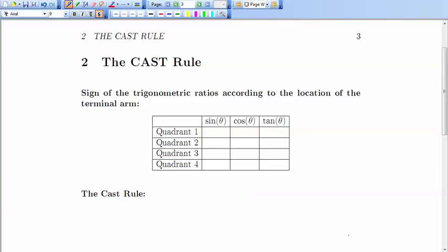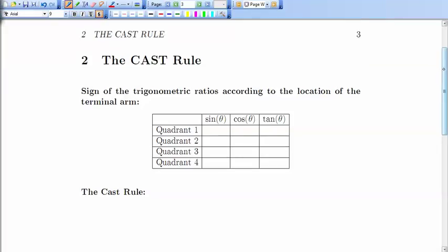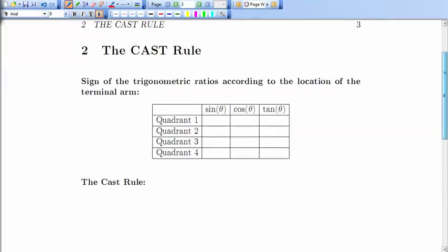In this video we'll be talking about the CAST rule. CAST is a very famous mnemonic that can help us solve certain trigonometric problems. Specifically, what it tells us is whether the sine, cosine, and tangent ratios are positive or negative in the various quadrants.